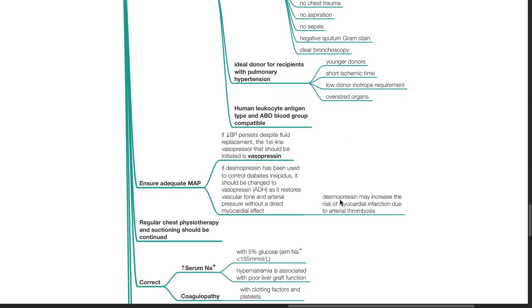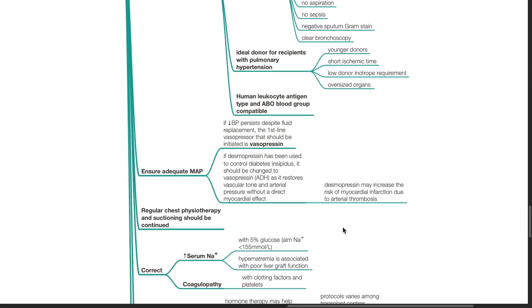Ensure adequate mean arterial pressure. If hypotension persists despite fluid replacement, the first line vasopressor should be vasopressin. If desmopressin has been used to control diabetes insipidus, it should be changed to vasopressin ADH as it restores vascular tone and arterial pressure without a direct myocardial effect. Desmopressin may increase the risk of myocardial infarction due to arterial thrombosis.